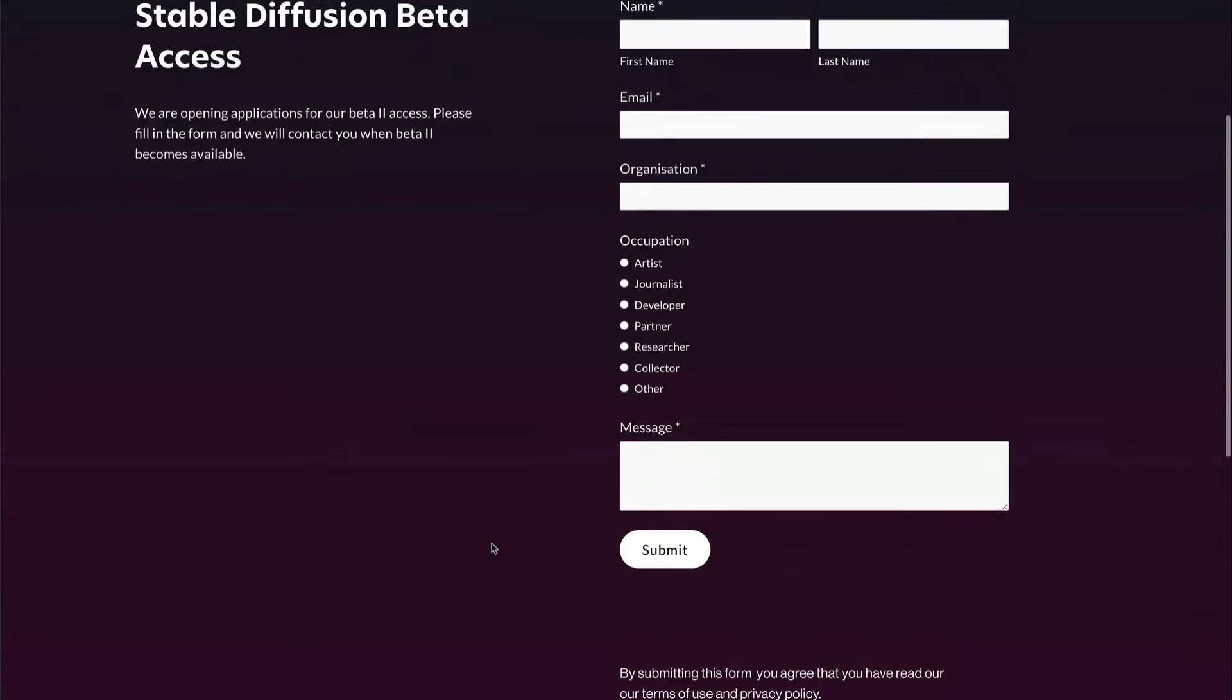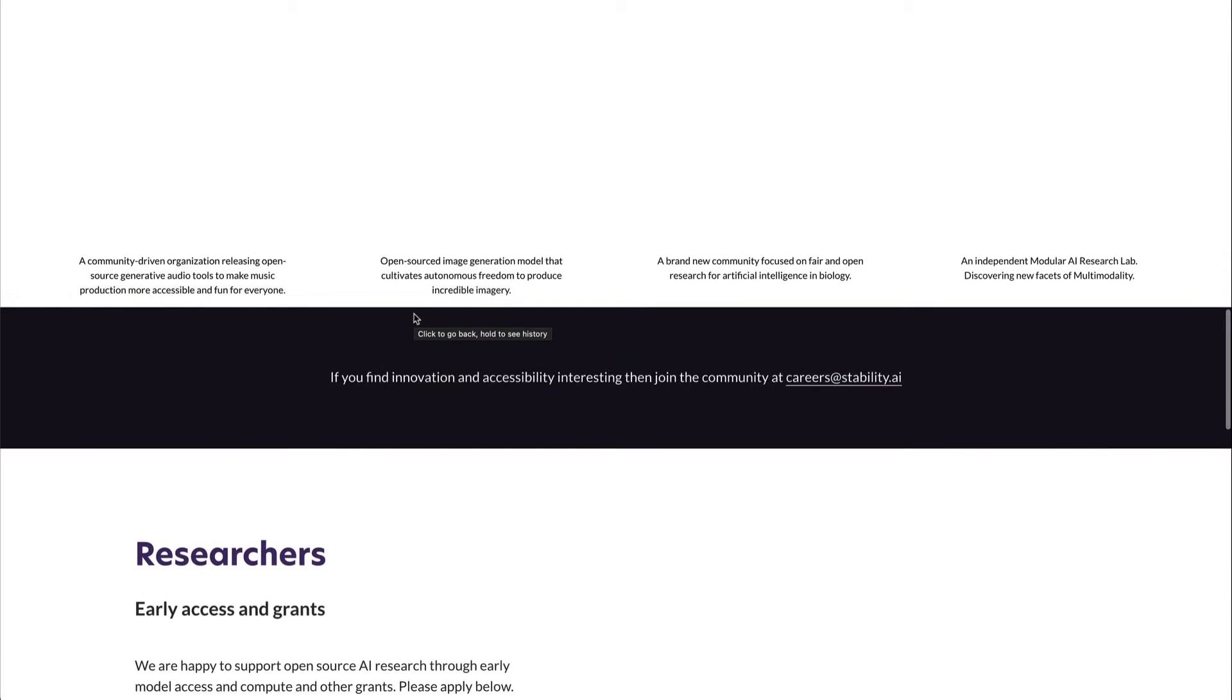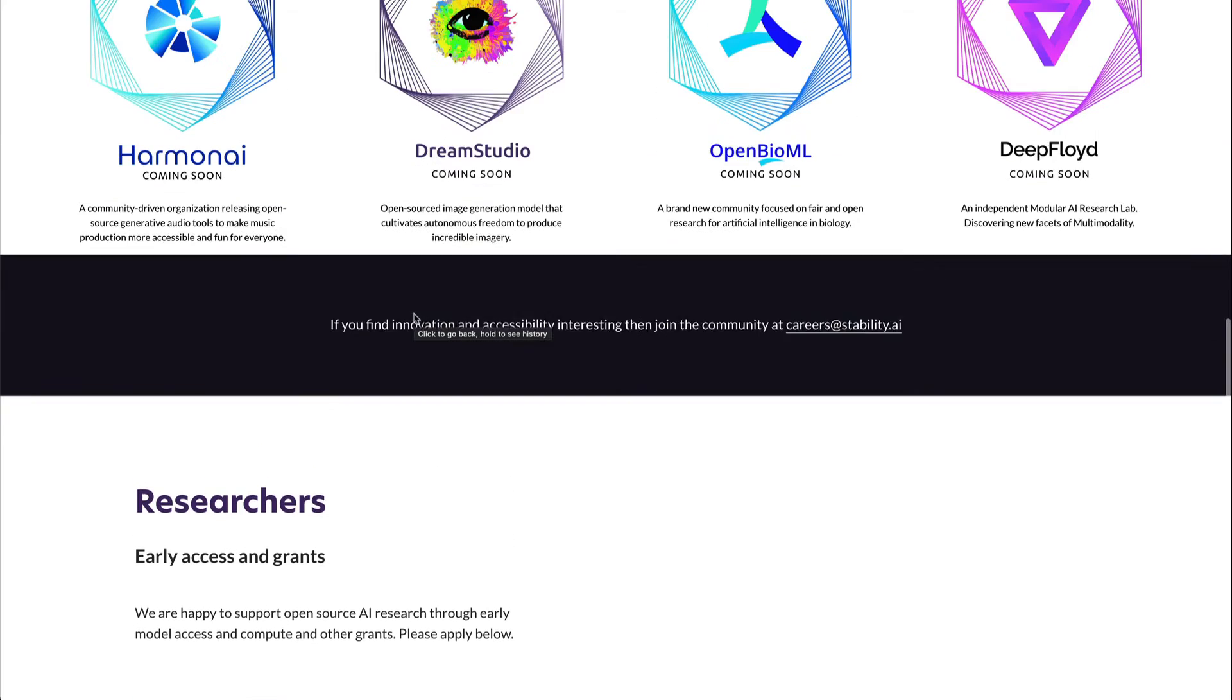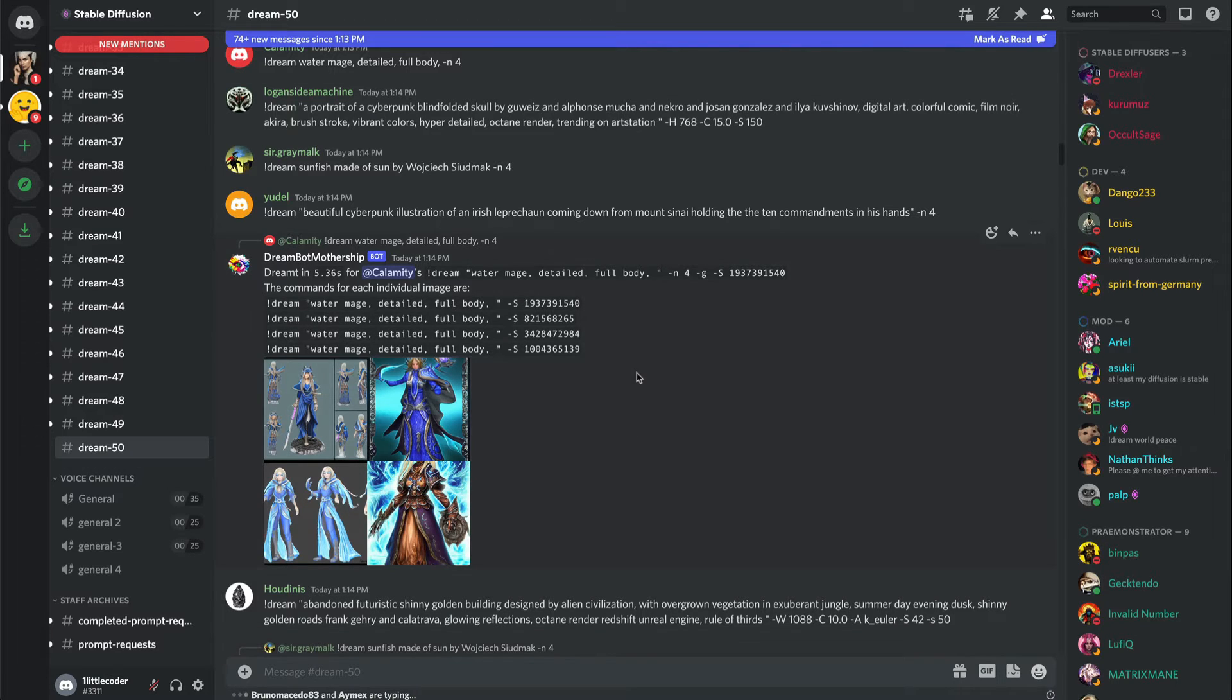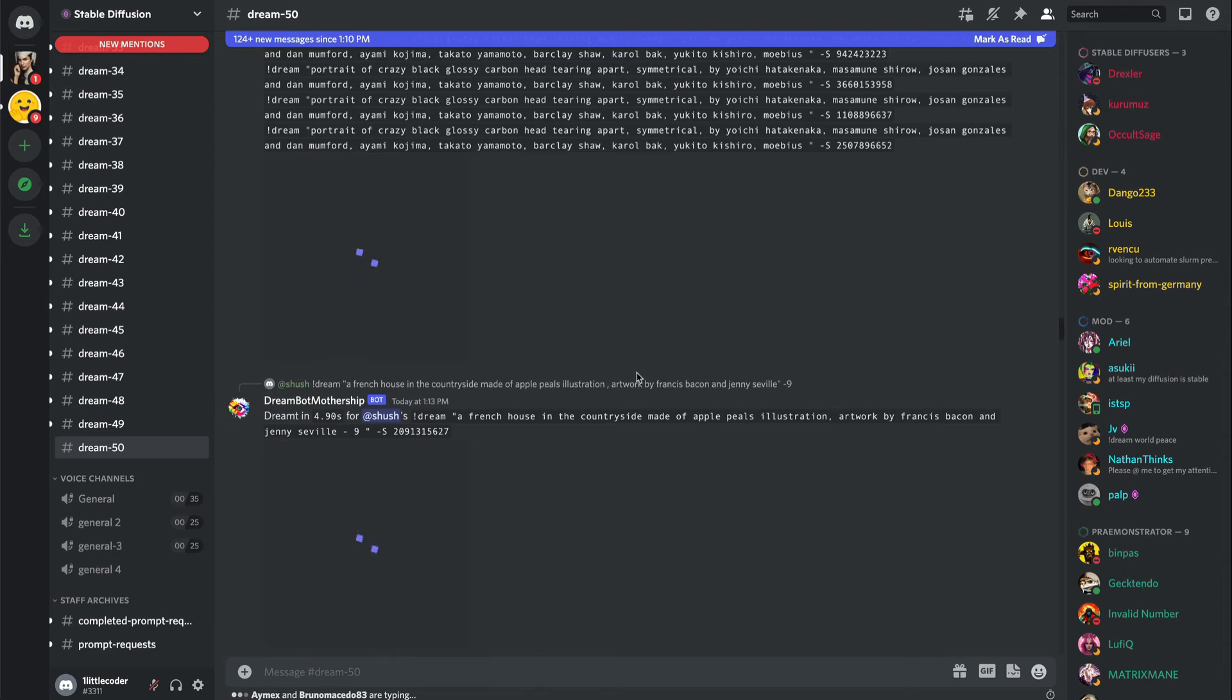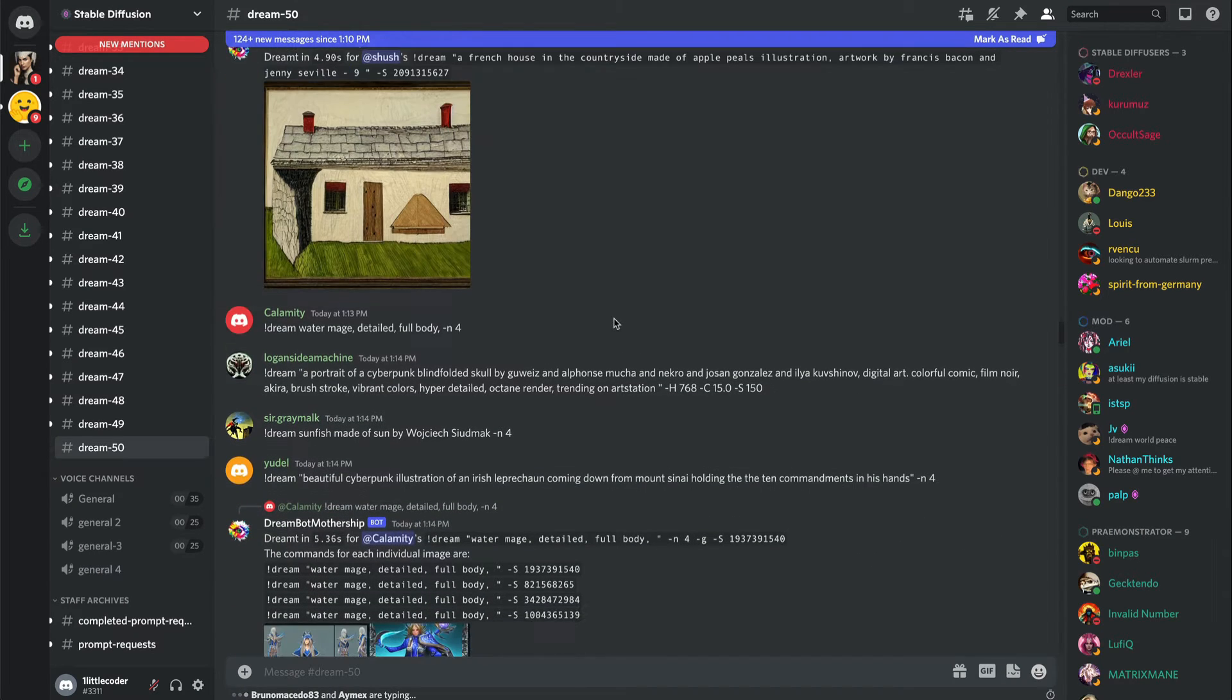Once stability.ai decides to send out beta access, you will probably receive access. When you get access, you are ideally getting access to a Discord channel where you can come and start dreaming. You can see what kind of things people have generated.